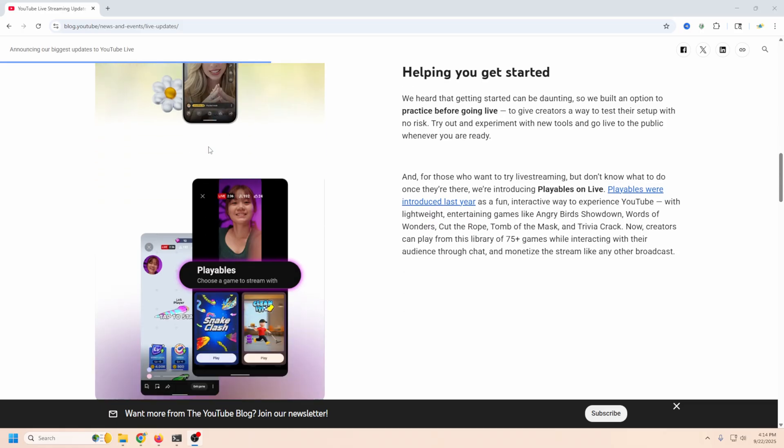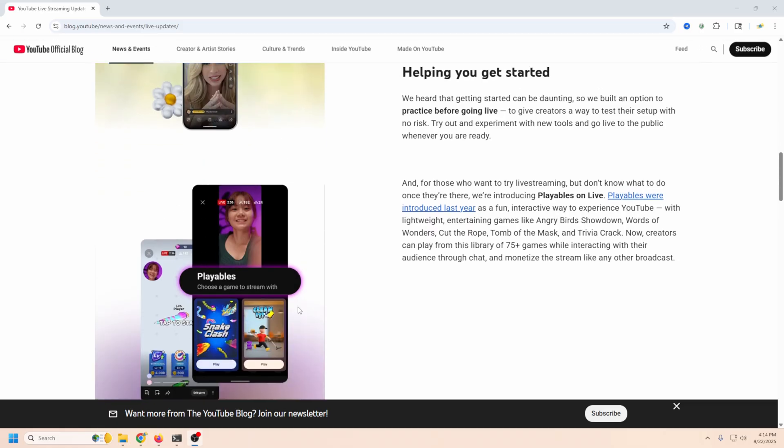Now they also have this other feature on their phone app which is supposed to also help make it easier to go live and that is a bunch of built-in games where you can just select a game, go live with the game and talk over it and just have a chat. Maybe you get a couple of people in there, it gets you into the live streaming game a little bit, you can have fun and the games are built right into the app which is supposed to make it really easy.